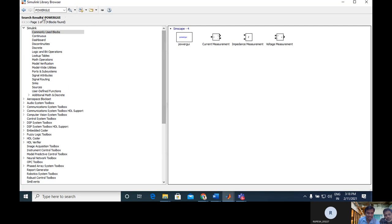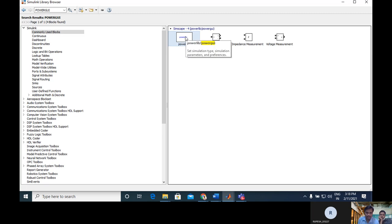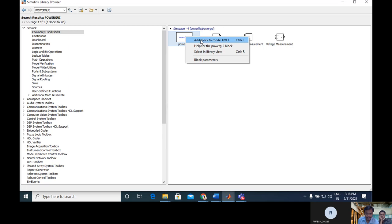Then go to library. Search for power GUI - P-O-W-E-R-G-U-I. Whenever you search in the library, these will all appear. We have to add it - click it, right click, and add block to model, it will appear.